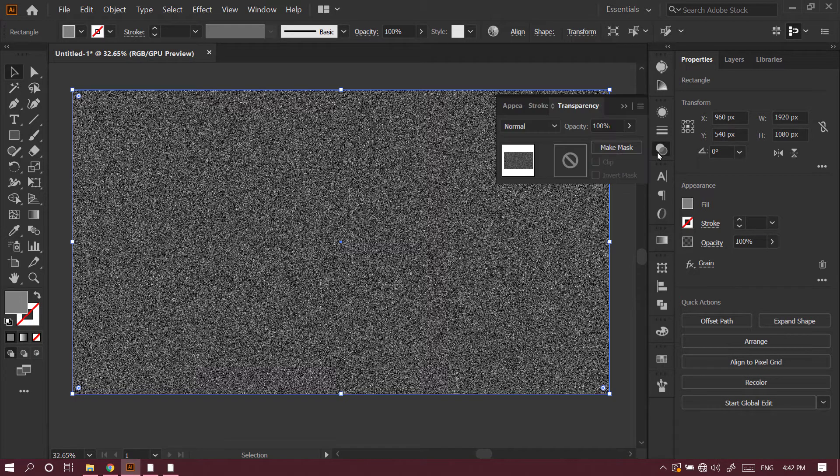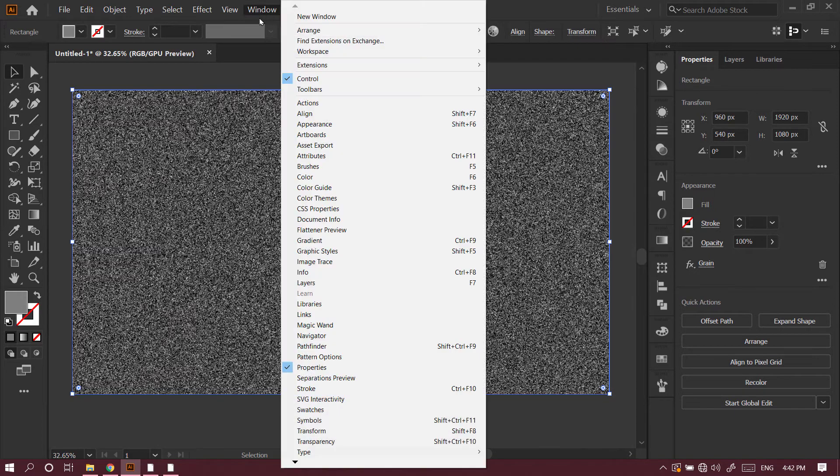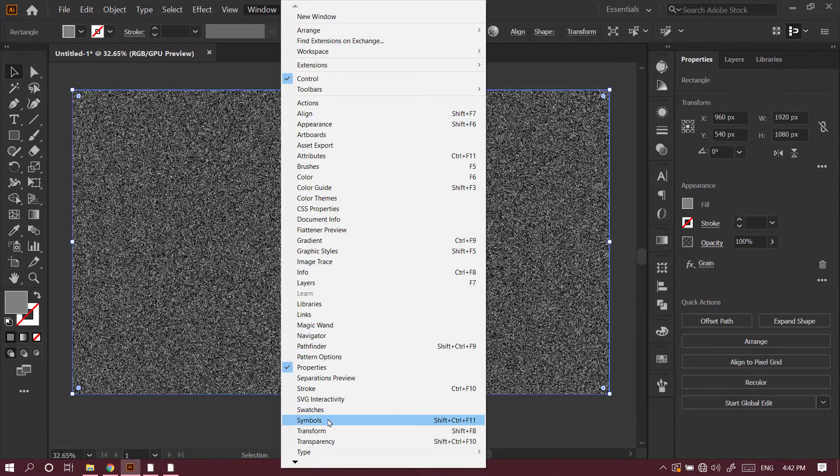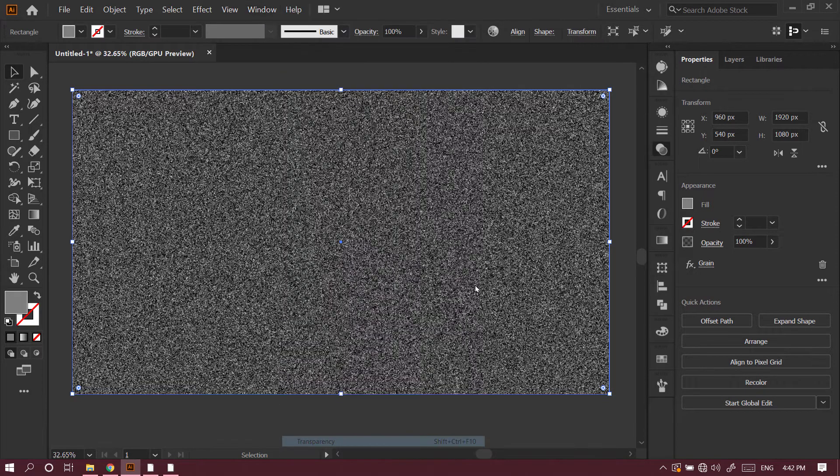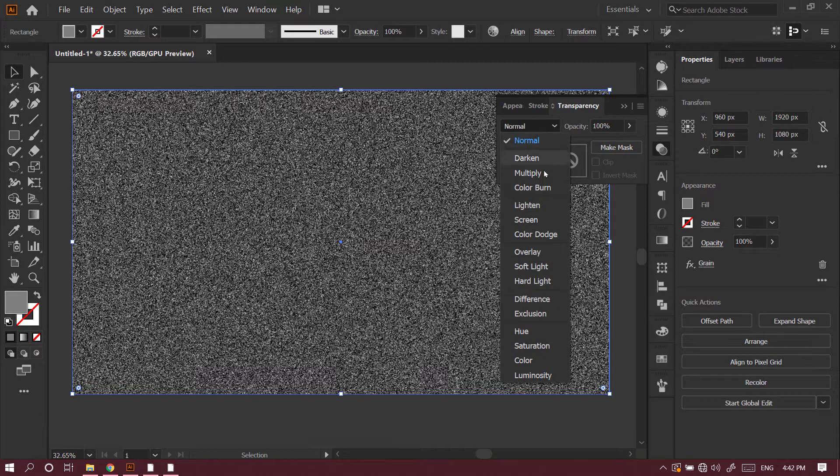Now what we have to do is go to the Transparency panel. If it's not showing here, you can go to Window menu and select Transparency. Then you can choose Overlay.